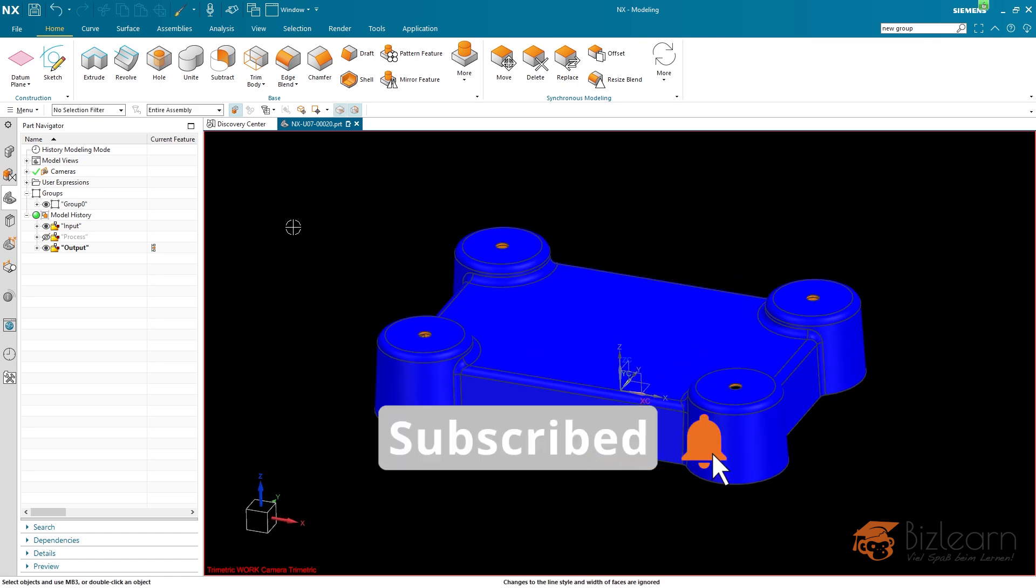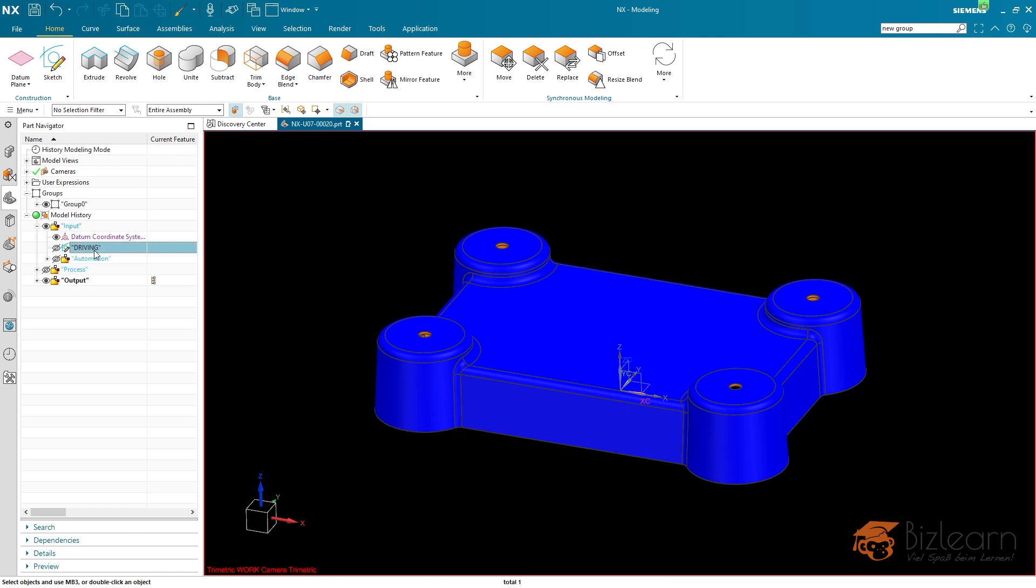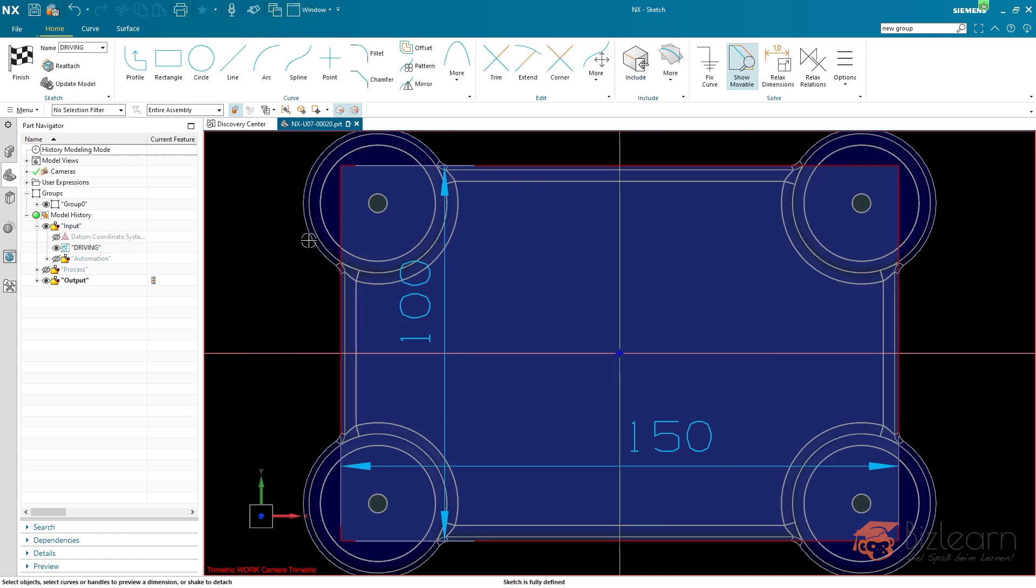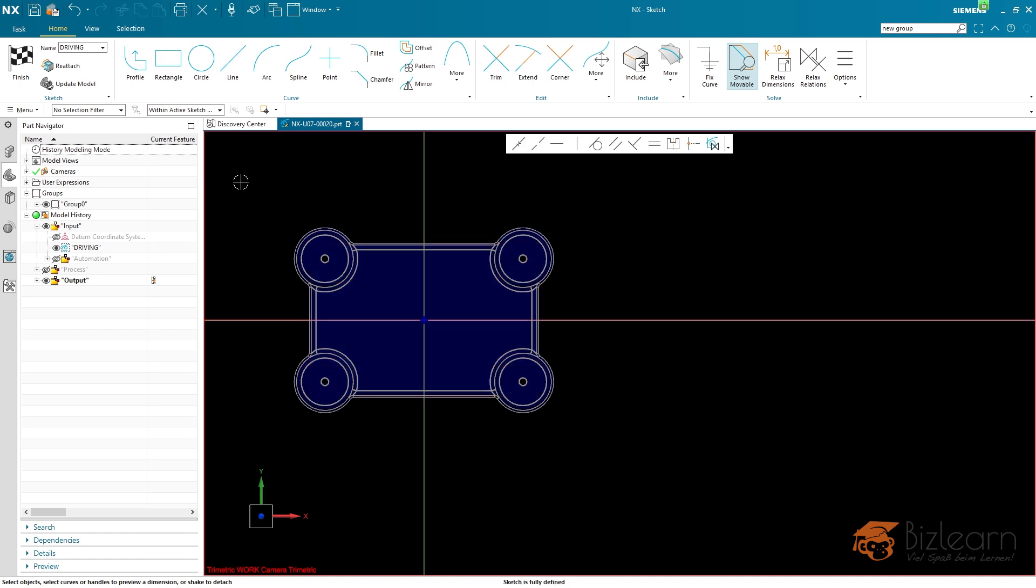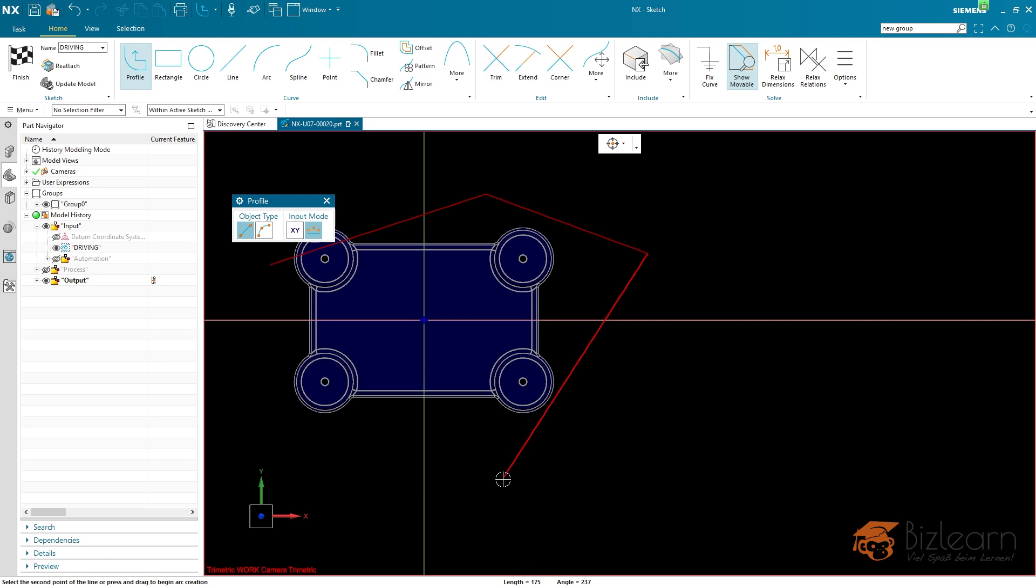I'm going to prove the associativity by modifying one of the sketches. So I'm going to double click this. And I'm going to delete all the curves with an active sketch by just using Ctrl and A on the keyboard. And I'm going to create, for example, a polygon with five sides instead.